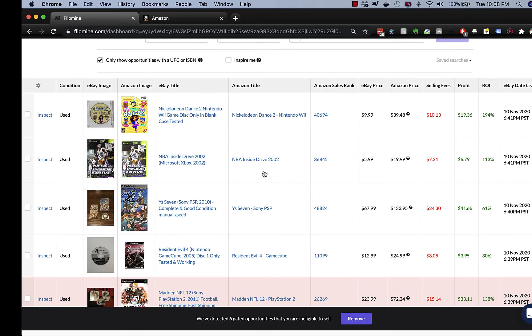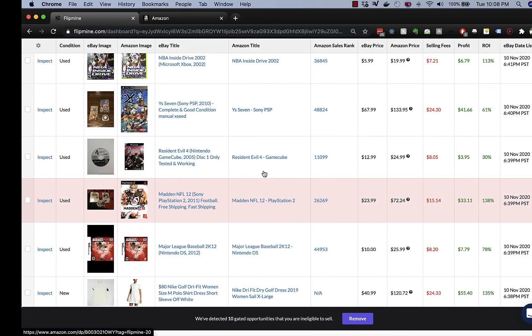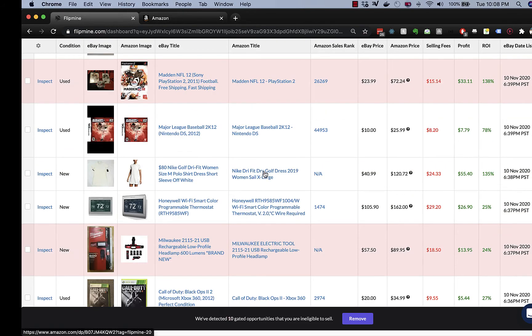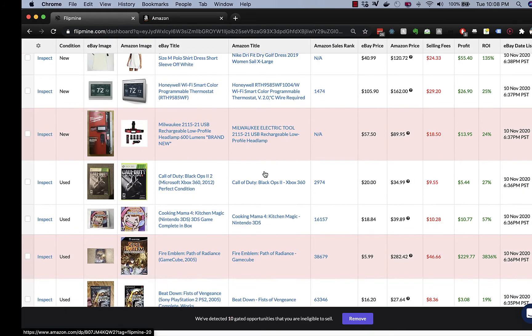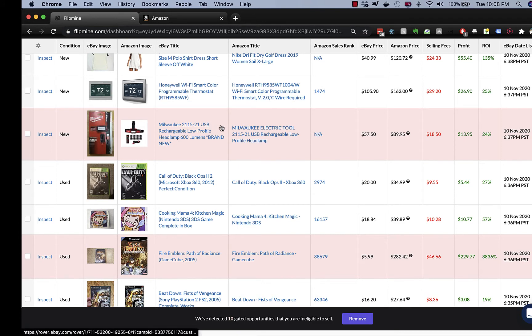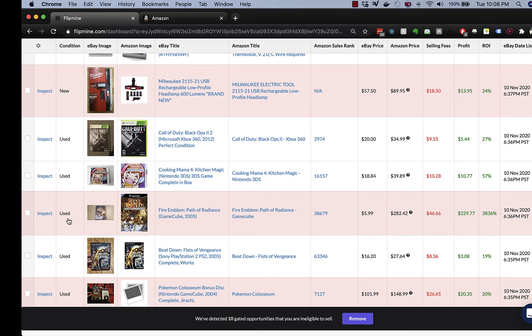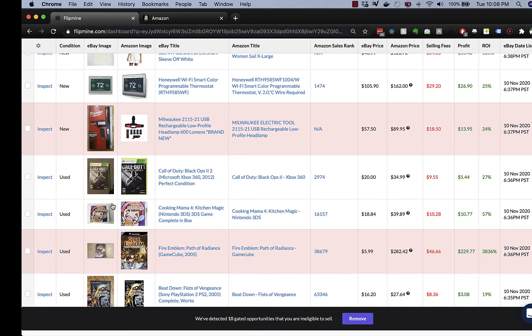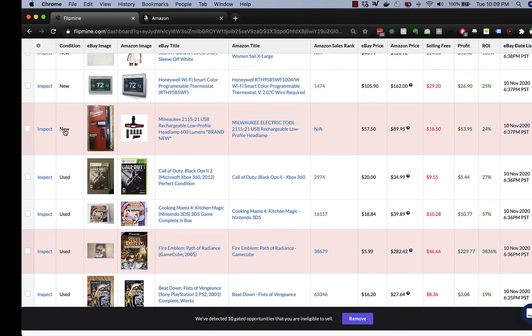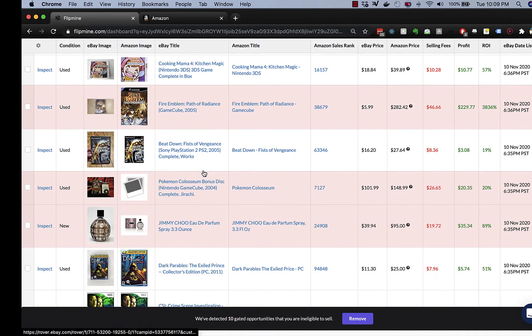And immediately you should see all of the products in the feed being checked for seller eligibility. The ones in this rose tint are ones that you are ineligible to sell. And it checks against condition too. So let's say that you are not able to sell the new product, but you are able to sell the used product. It takes that into consideration.